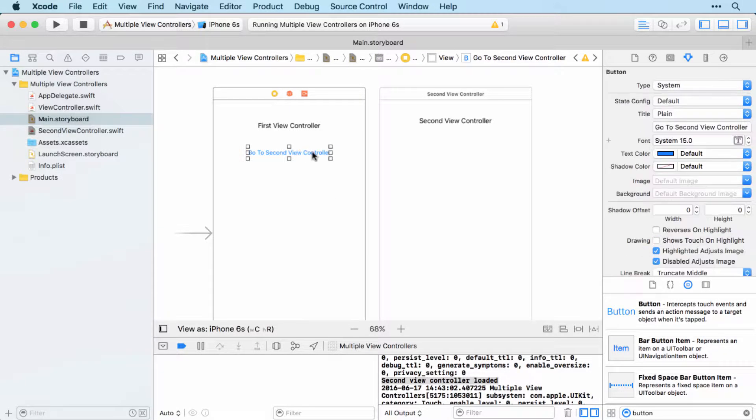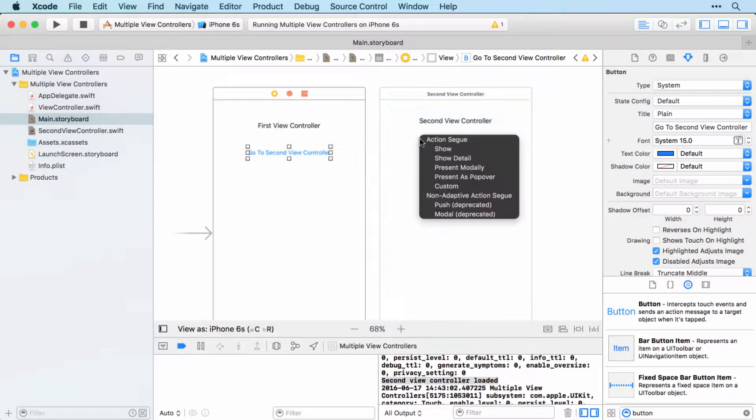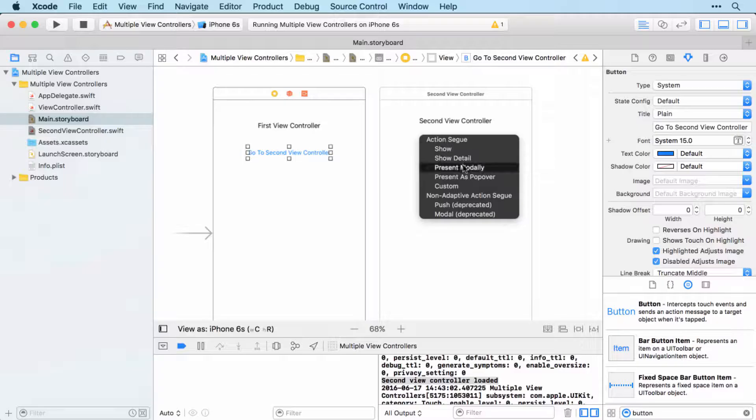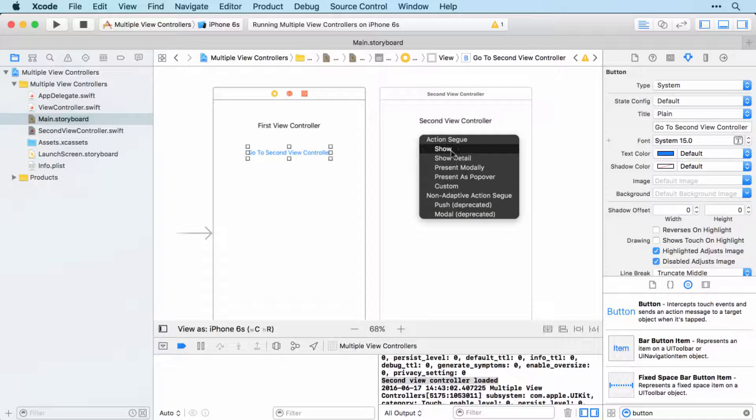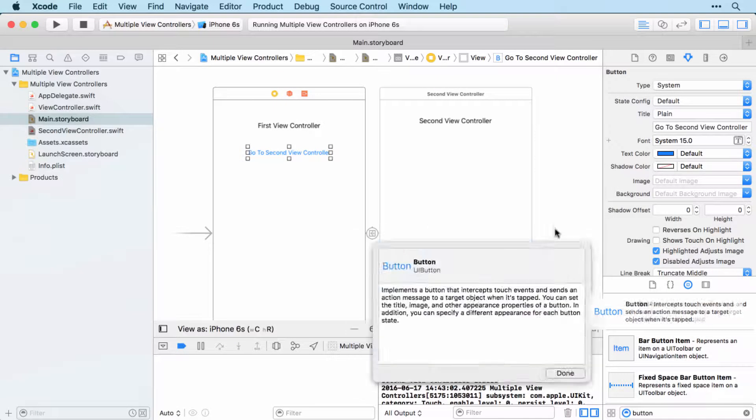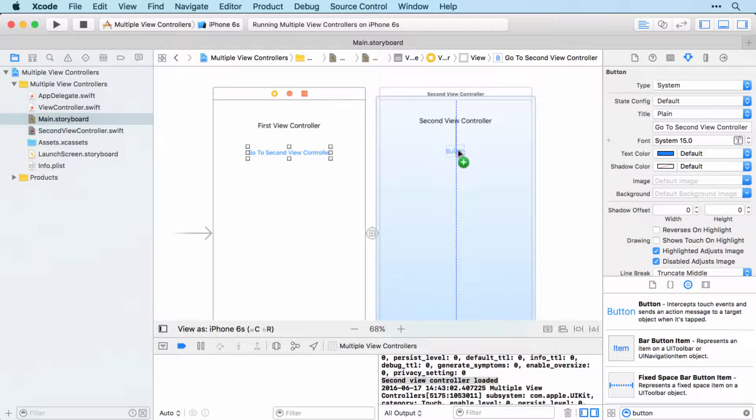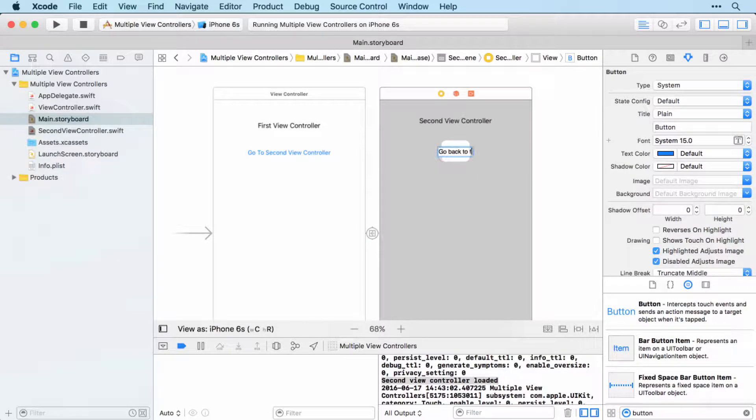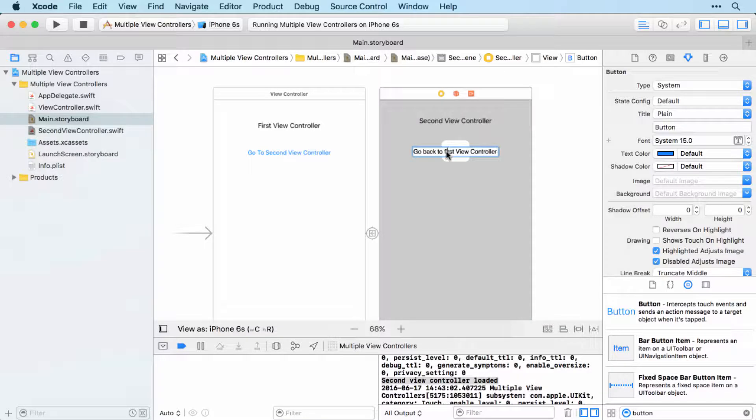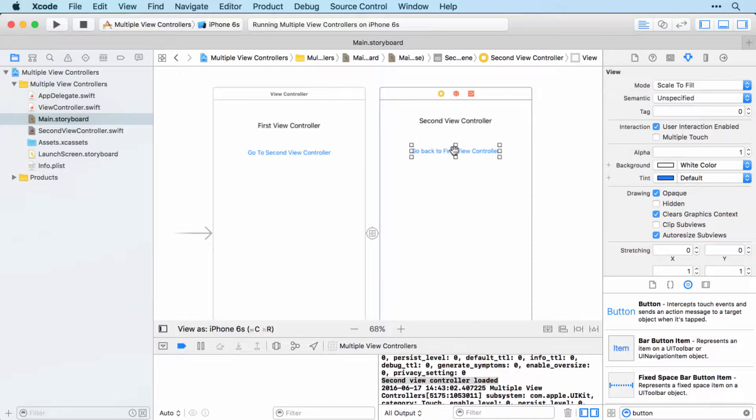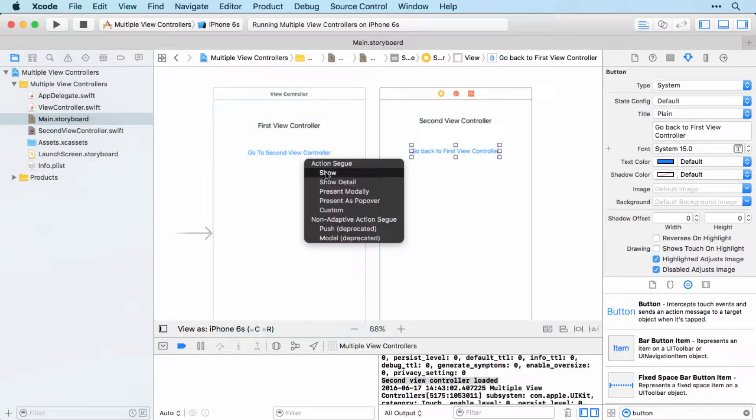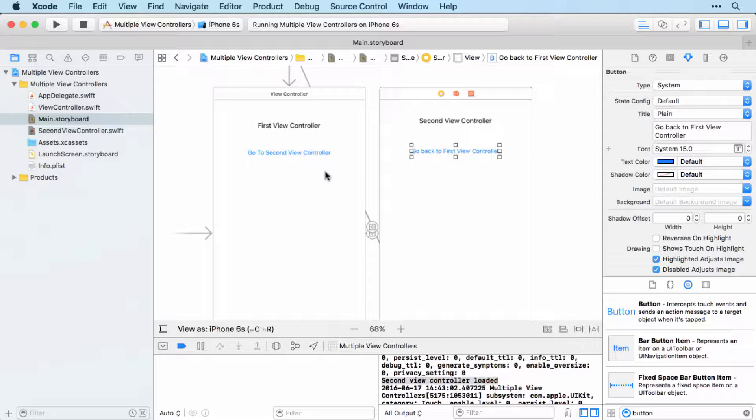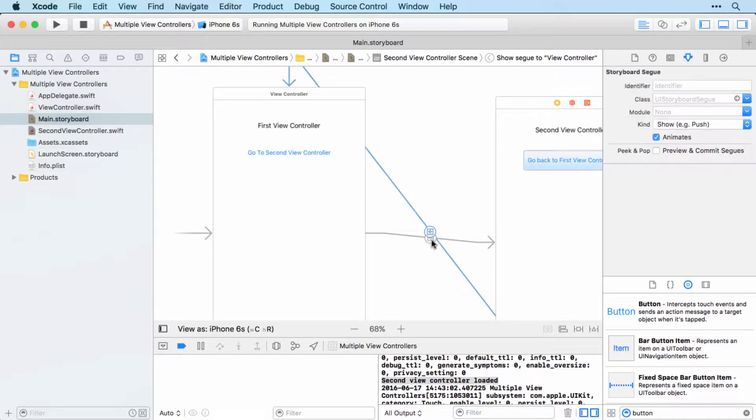We just control drag from our button over to the second view controller. And this will allow us to show that second view controller. And you can see we've actually got a few different options for displaying that view controller. But I'm just going to go for show. There we go. And we'll add the ability to go back again as well. So go back to first view controller. And we set that up in the exact same way. So control drag back to the view controller and show. And you can see that it's set up some arrows to indicate the existence of these segways from one to the other.